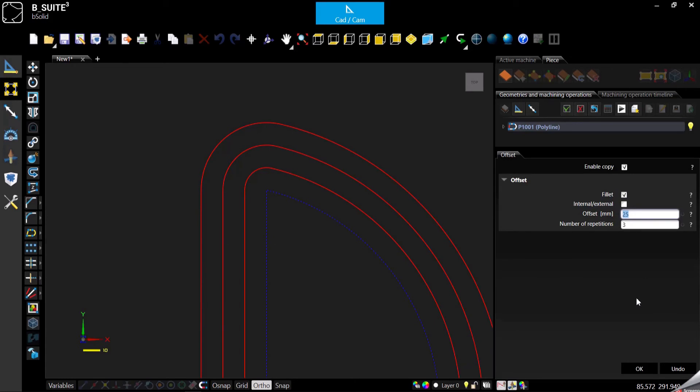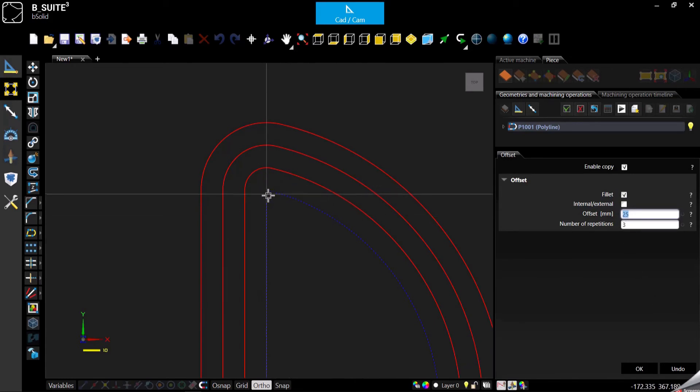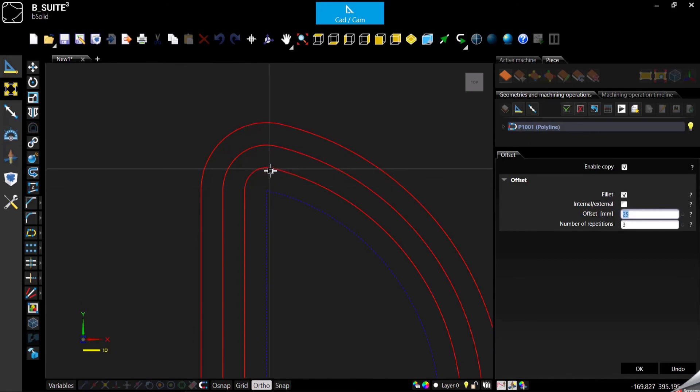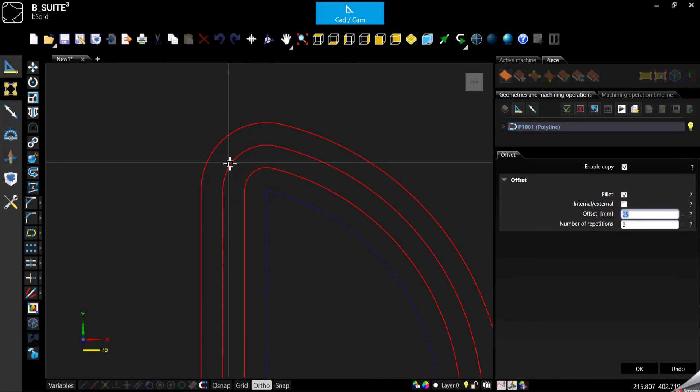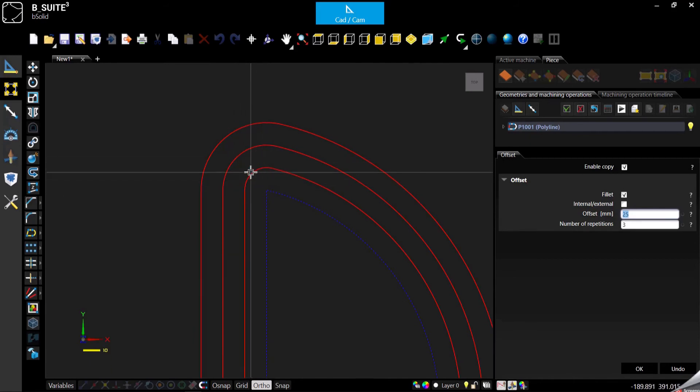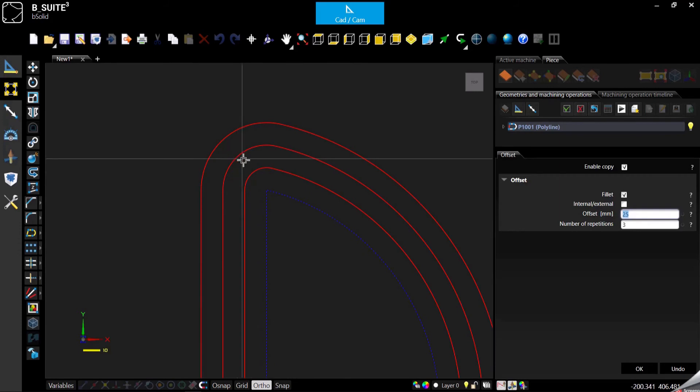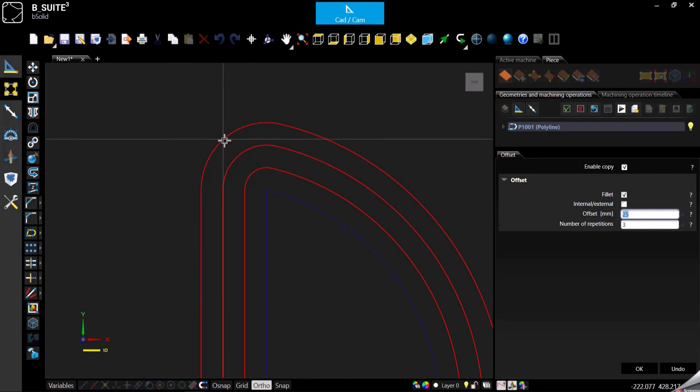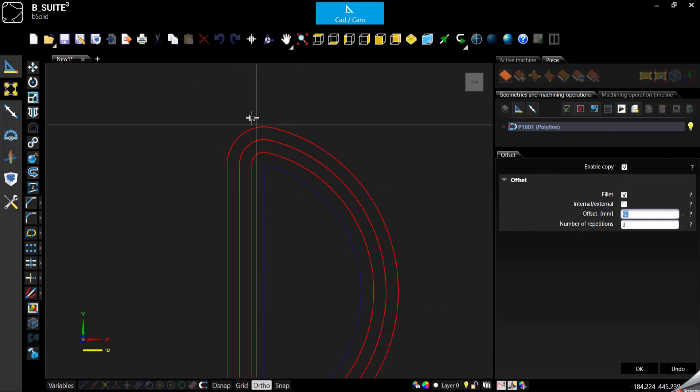That is exactly the offset you are using from the original geometry. So in case of the first one, it will be 25 millimeter radius. In case of the second one, it will be 25 plus 25, so 50, and then of course 75, and so on in case of more repetitions.